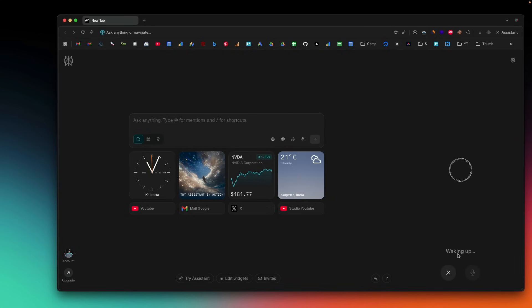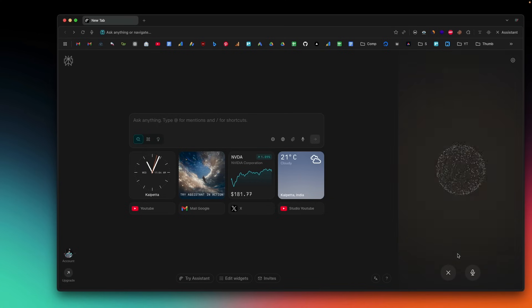Perplexity launched a new AI-powered web browser called Perplexity Comet, and it is what they call the future of web browsers. Basically it's a fully packed Chromium-based web browser with added AI capabilities so that the browser itself can do a lot of stuff for you.